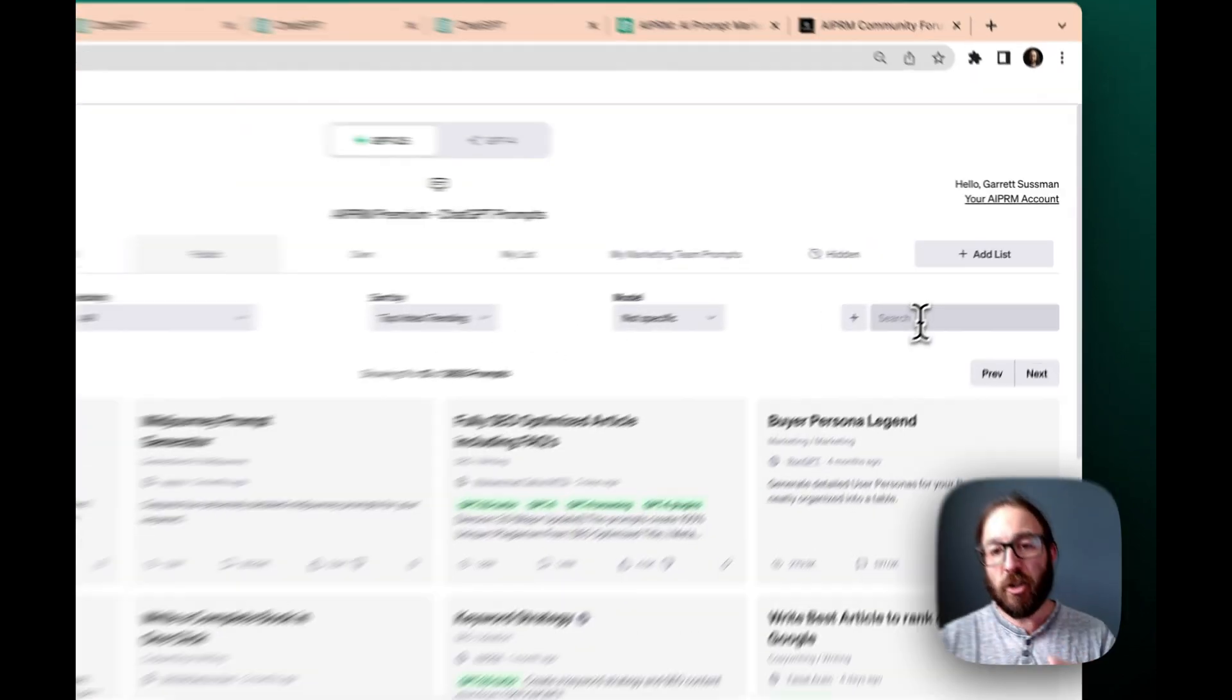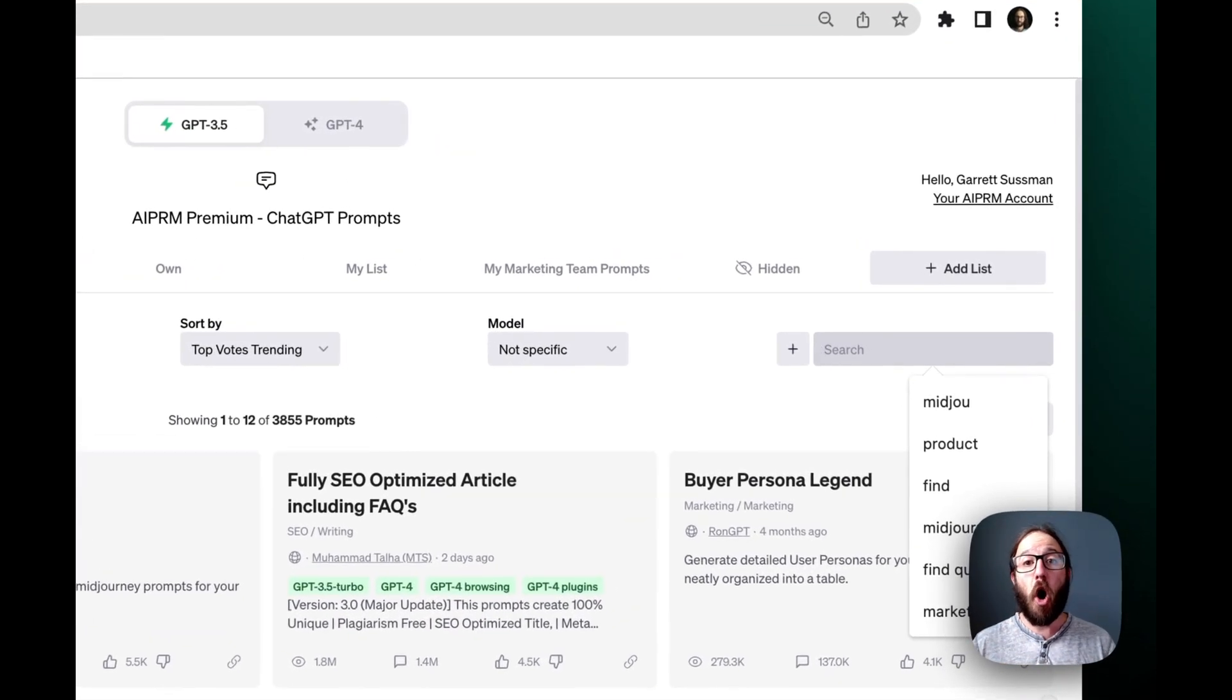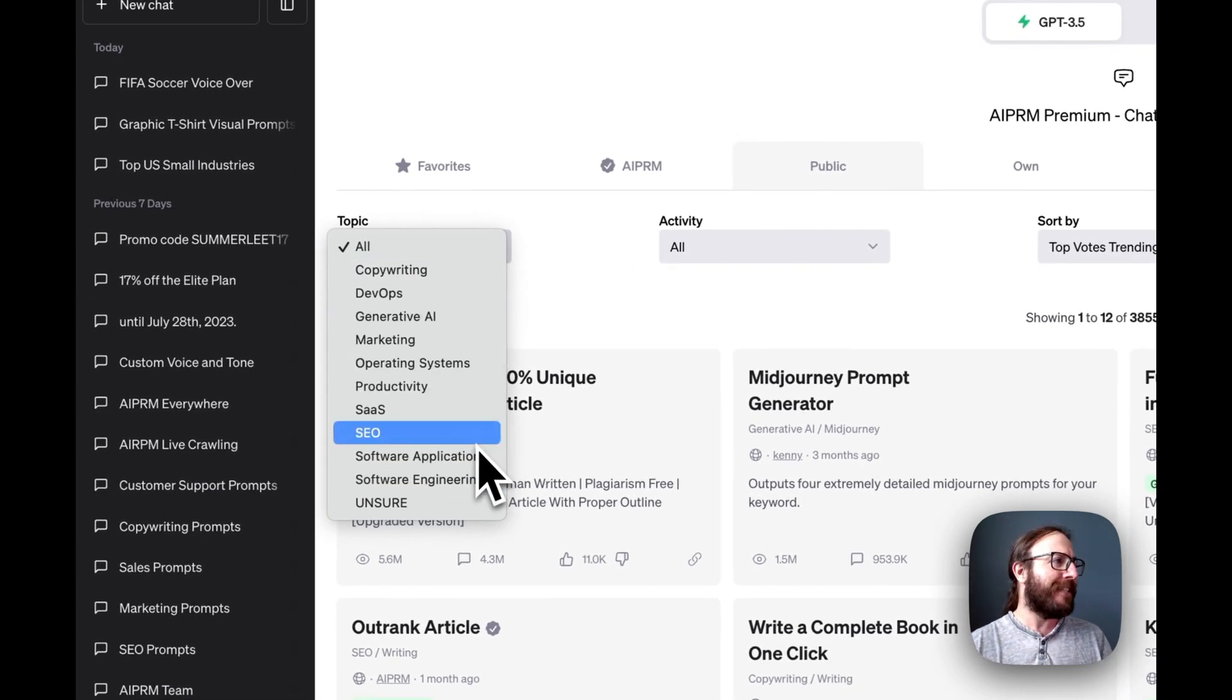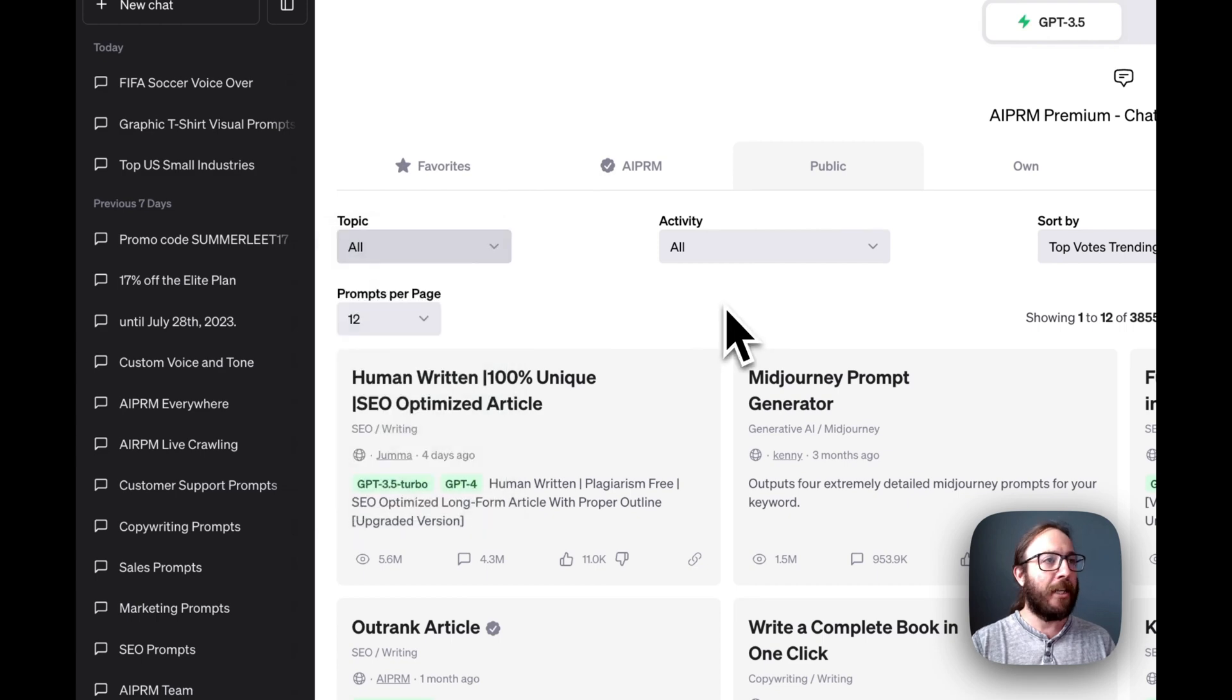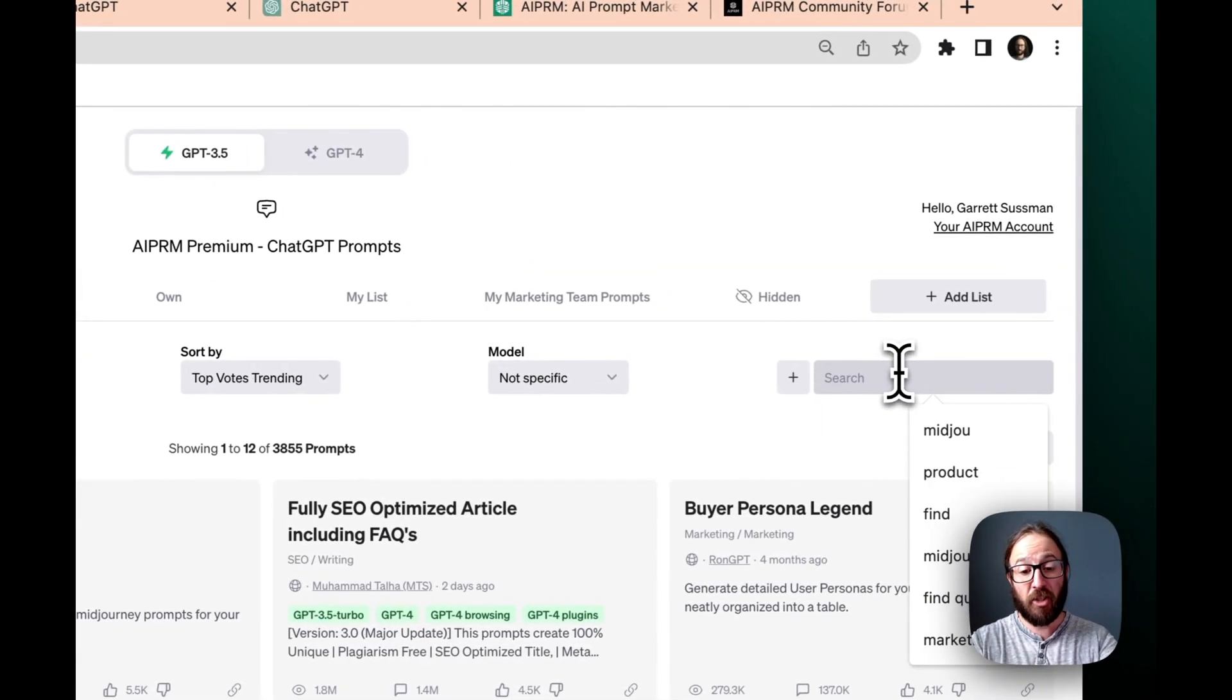So in the search bar, you can actually search through all the thousands of prompts. Sure, you can drop it down by topic, like marketing or SEO or general AI or copywriting, or you can search for something specific.